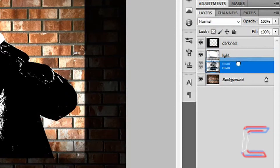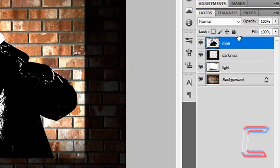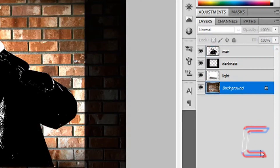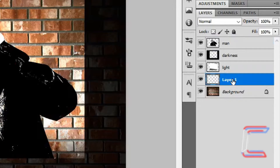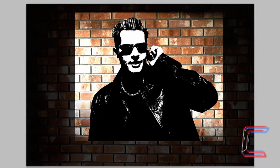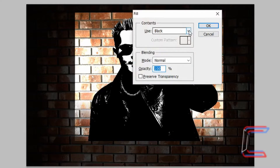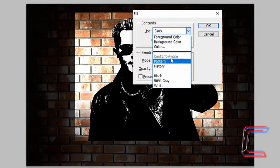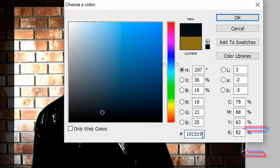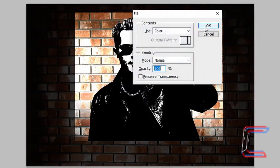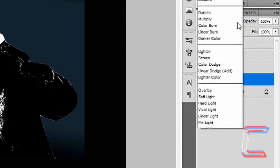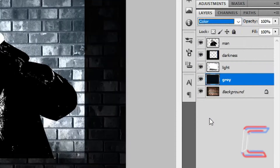Drag your man layer above the darkness and light layers. Left click on your background layer and create a new layer. Rename this new layer 'above background gray'. Press Shift+Backspace. In the contents use box, choose Color and enter the code 101519. Click OK, then OK again. Change your blending option to Color and reduce the opacity of the layer to 85%.